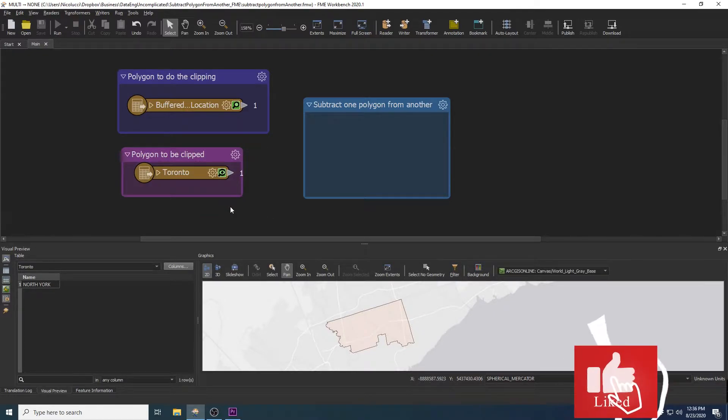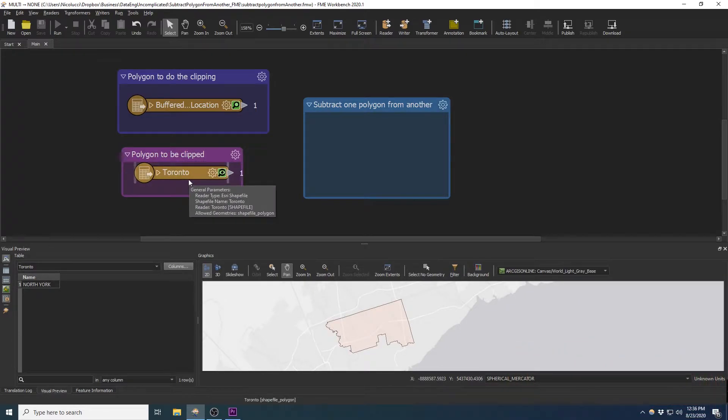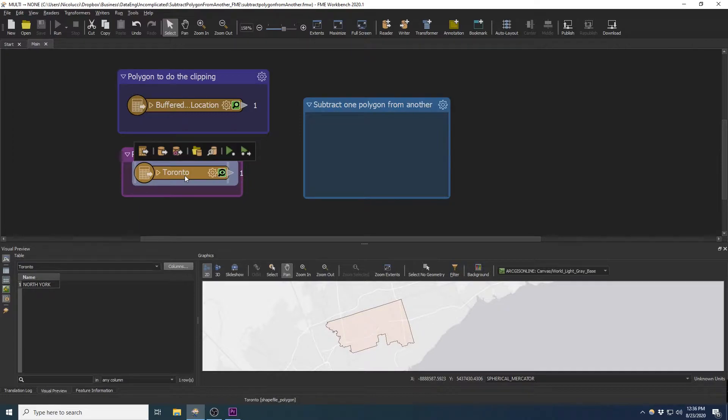To get us started, I have already imported my two shapefiles into FME Workbench. This is the polygon we want to clip. It is a boundary file of a district.